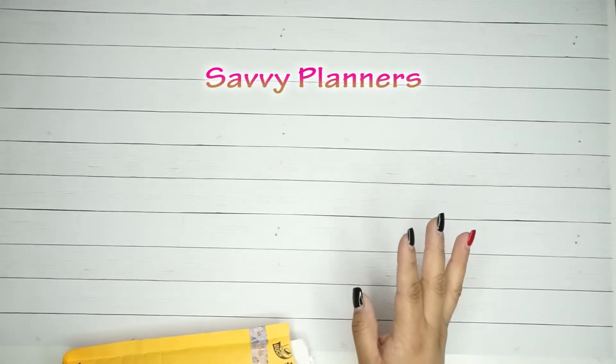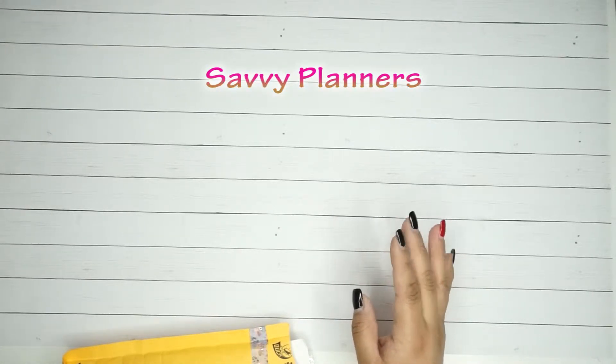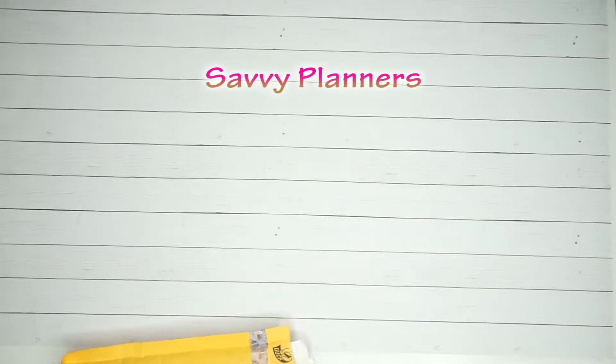It's the Savvy Planners Facebook group. This mail is from either January or February, I don't remember because I received it and I just hadn't opened it. I wanted to wait because I had a lot of things going on, so I wanted to make sure that I opened it properly.